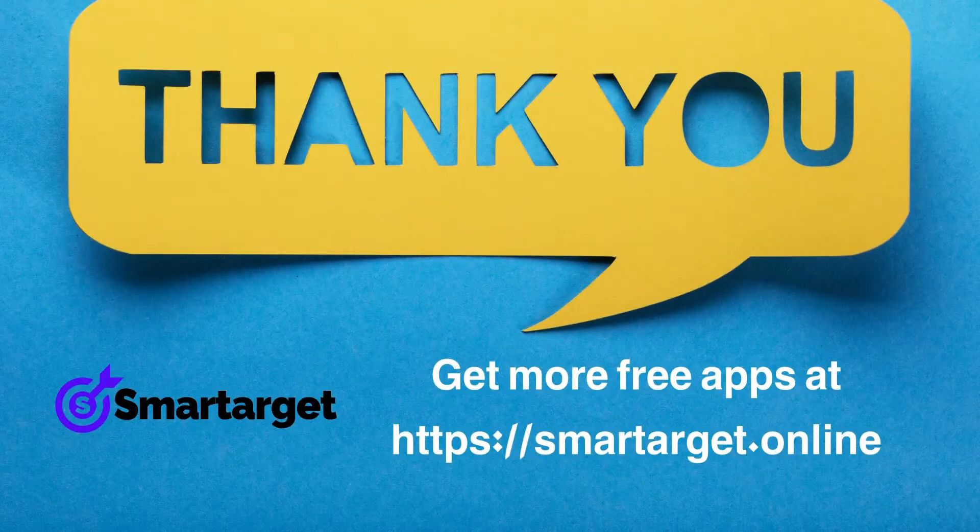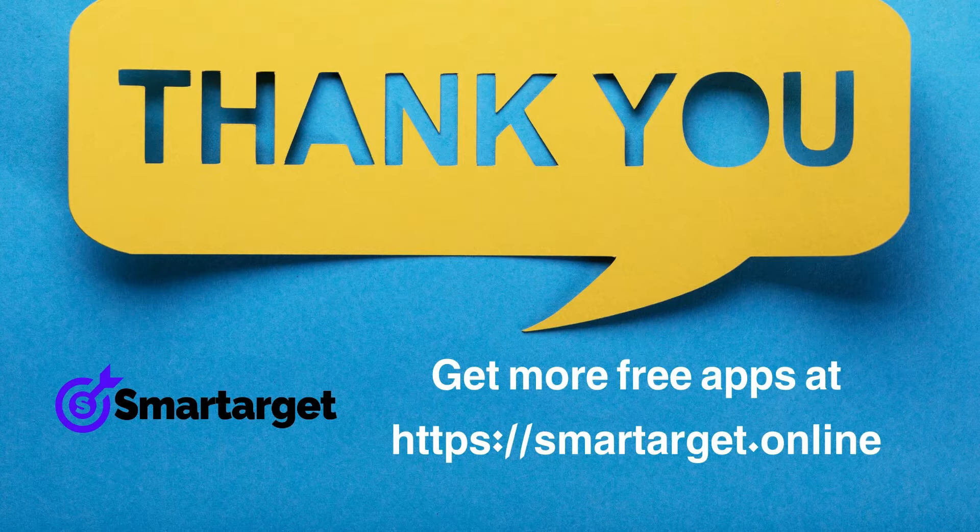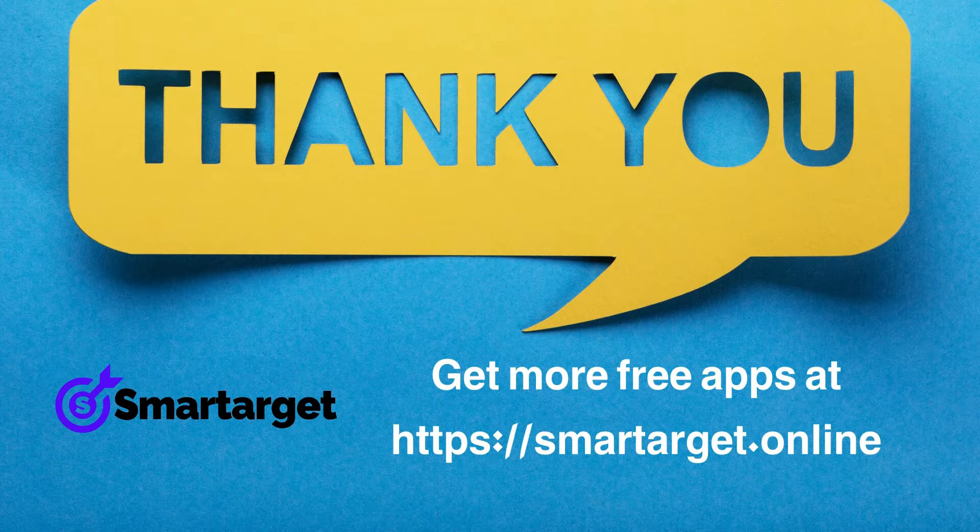SmartTarget has many more apps that you can integrate for free at smarttarget.online.